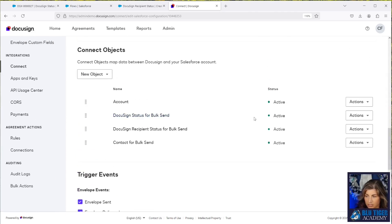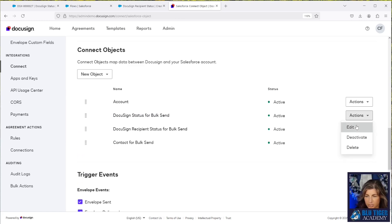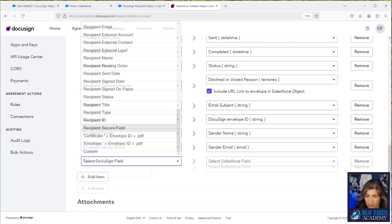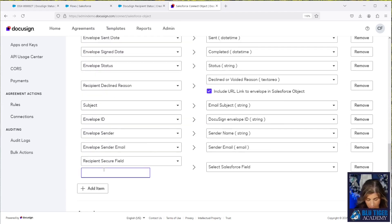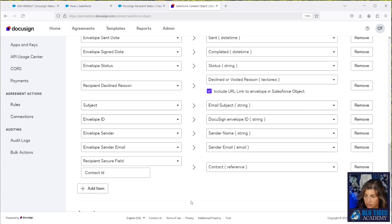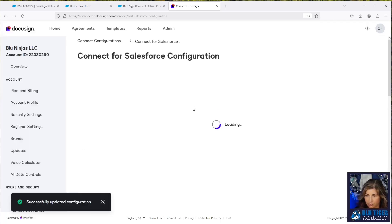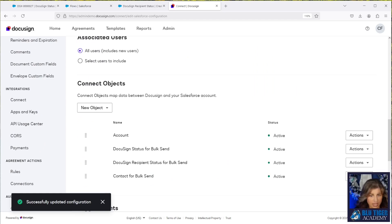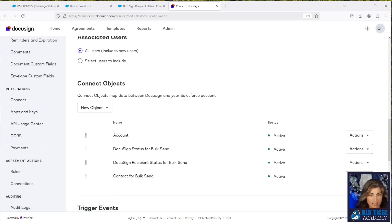I'll go to the DocuSign Status for Bulk Send connect object and add the contact mapping. This will be a recipient secure field called 'Contact ID' mapping to the contact lookup field. Click save. That should be all set. Now we're going to sign the document and see if everything gets updated correctly, because we need to test that title update.